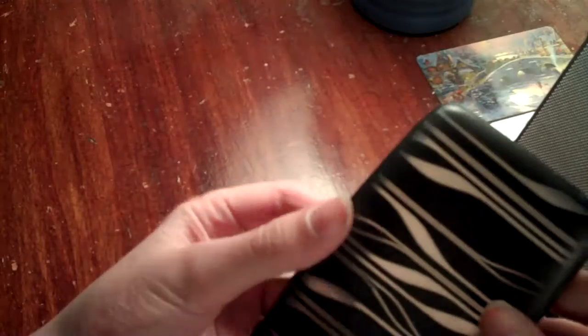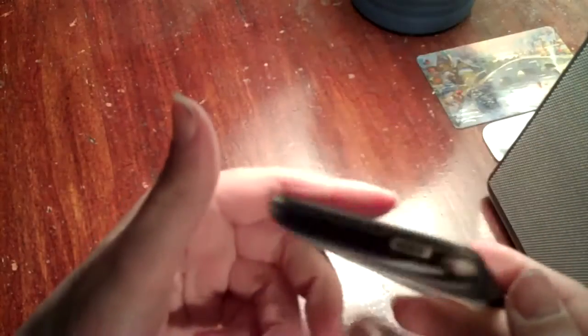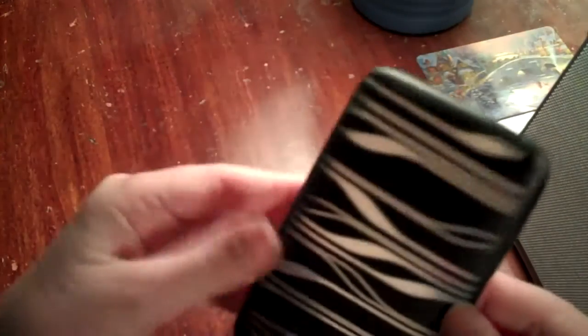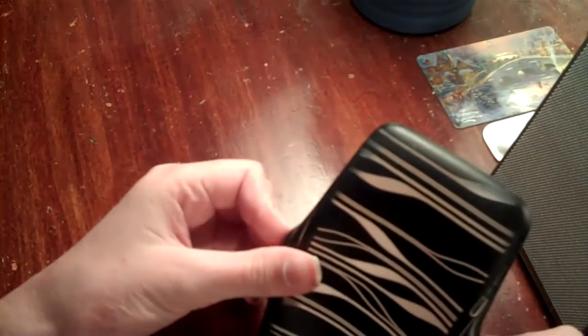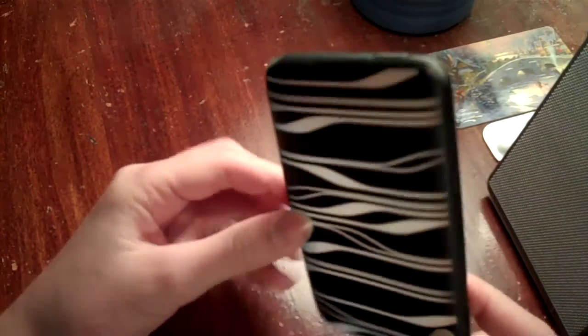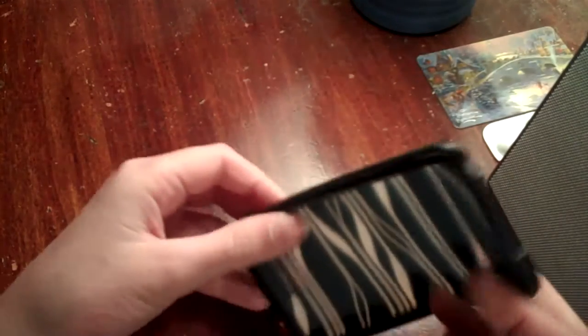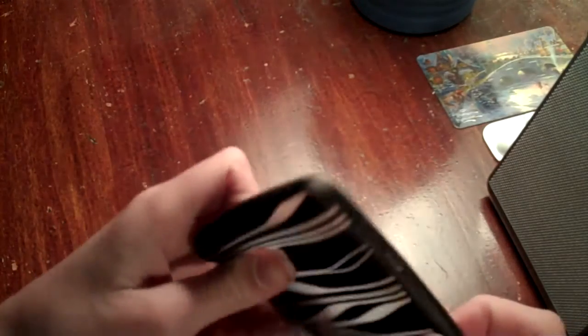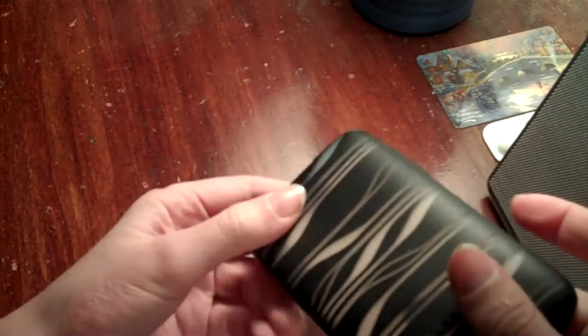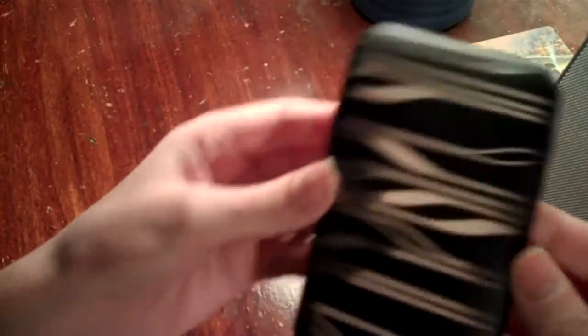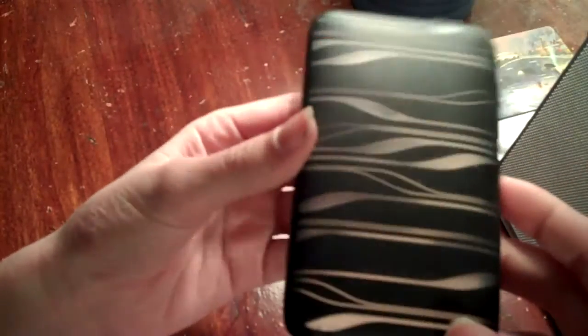Here to do a case review for you today of the Belkin Wave Case. I did pick this up at Walmart for $19.99 I believe, or $25. I have a little annotation on how much it is on the website and Walmart. I'll check both of those. But anyways,